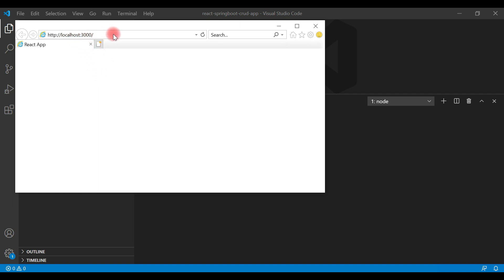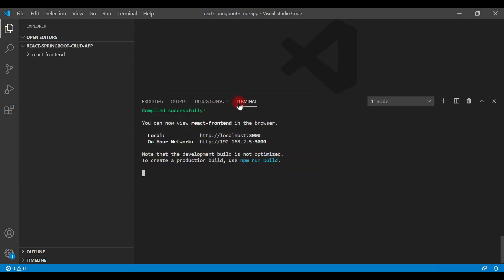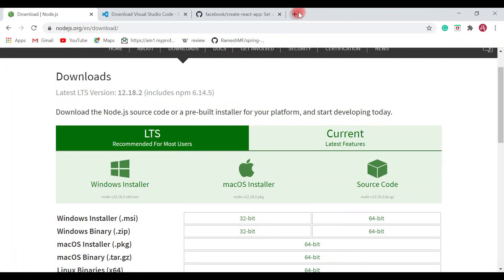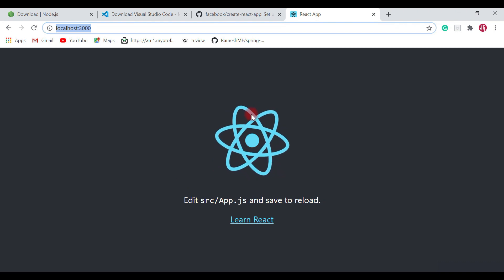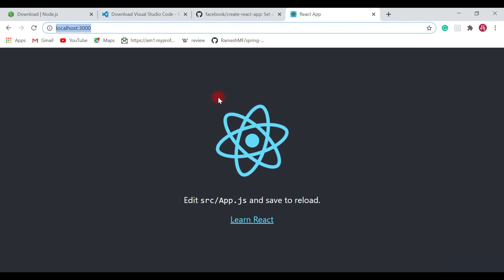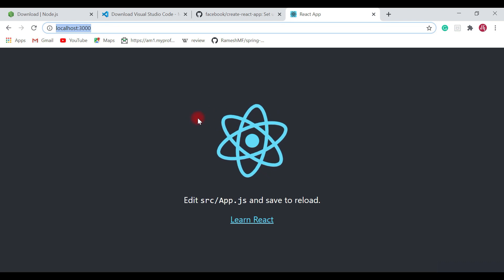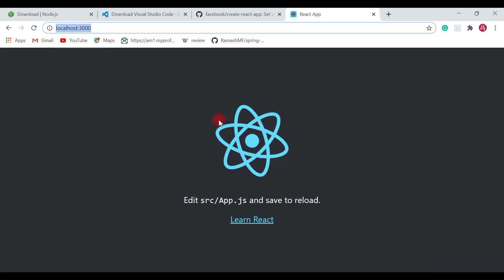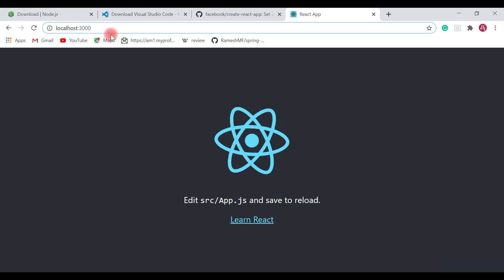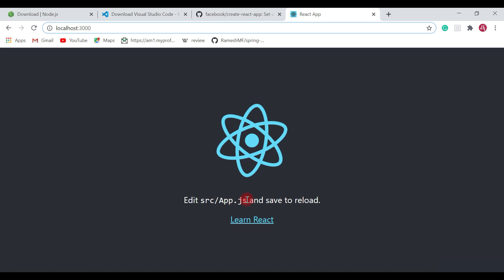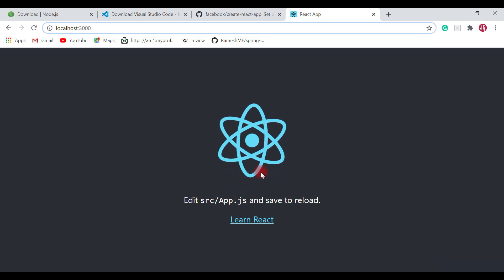The command opens a browser with the URL localhost:3000 and our React application is running on port 3000. Let me open it in Chrome — just enter the URL localhost:3000. Here we go! We have successfully created and started our React application, which is now running on the local development server on port 3000.